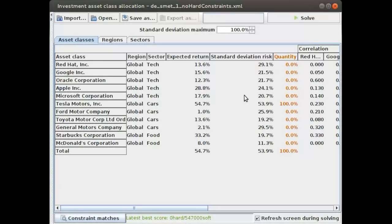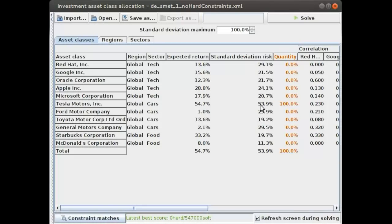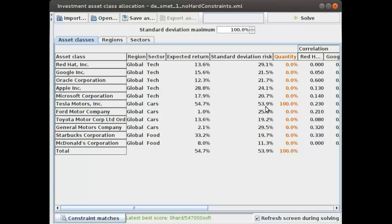That's a good thing, it's a green company, but you might also notice there's a downside on investing in Tesla Motors. The downside is that there is a big risk when you invest in them because they have a standard deviation risk of 53.9. That's very high.